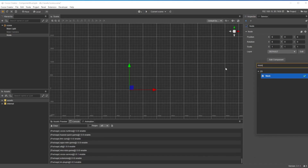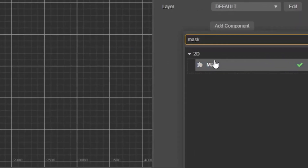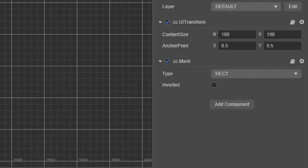When you add the mask property to a node, first you'll see UITransform added as well as two properties. Type changes the mask into one of four different types of masks. The other allows you to invert your mask. Let's go through each type.